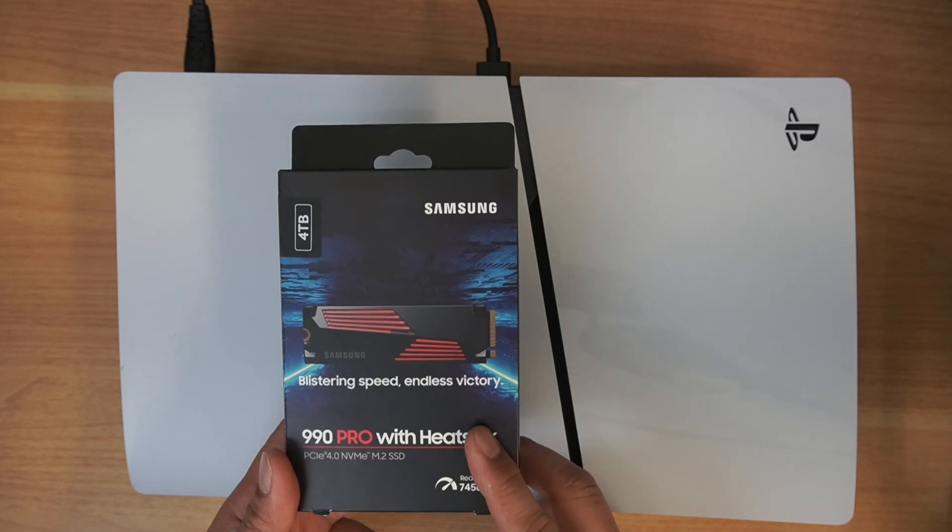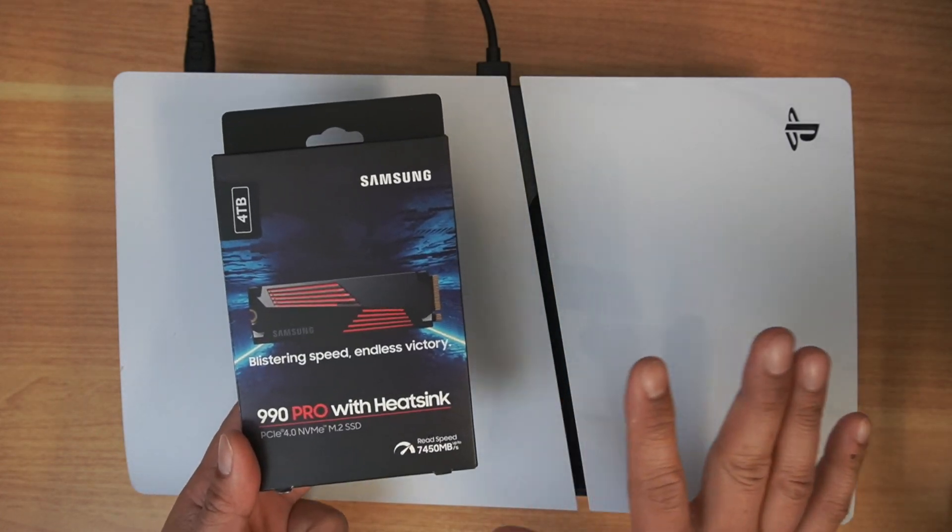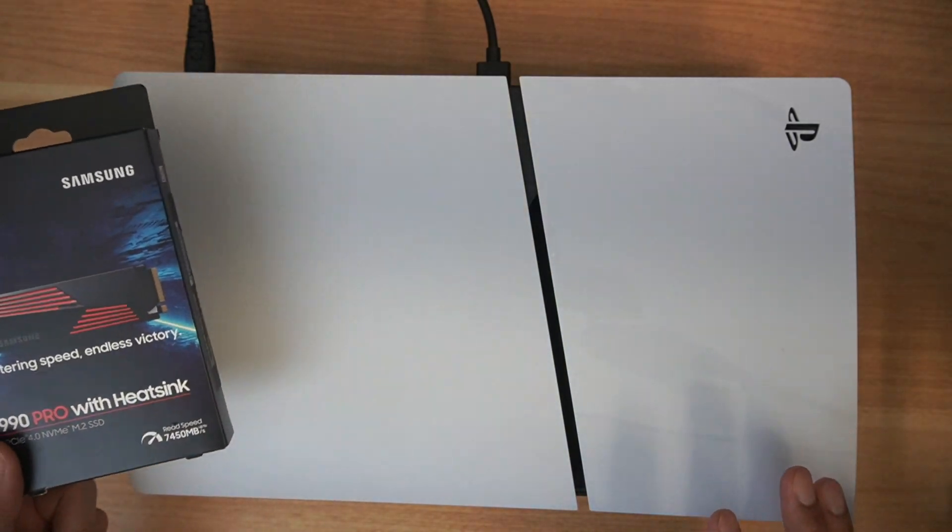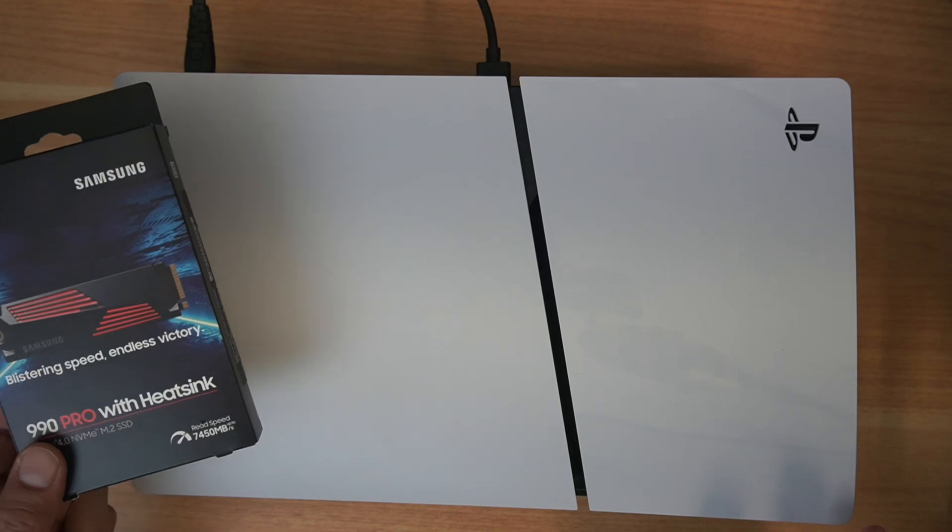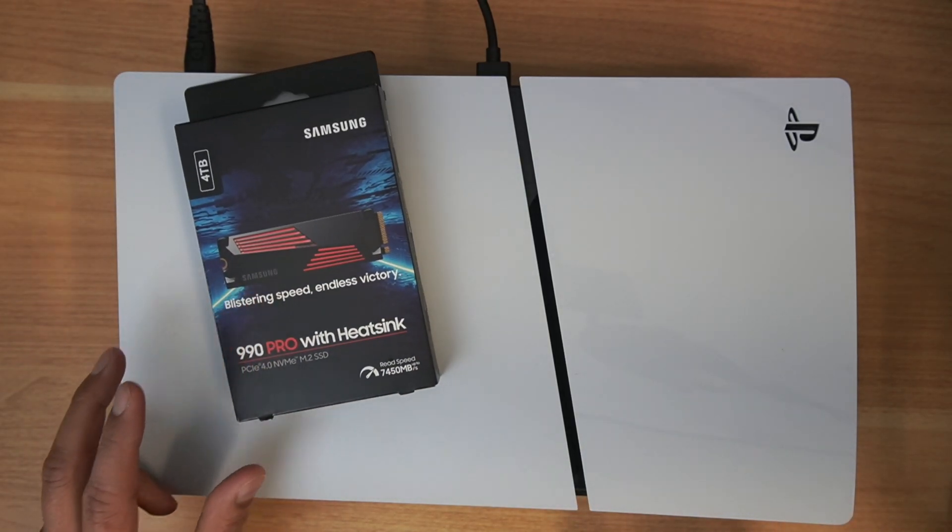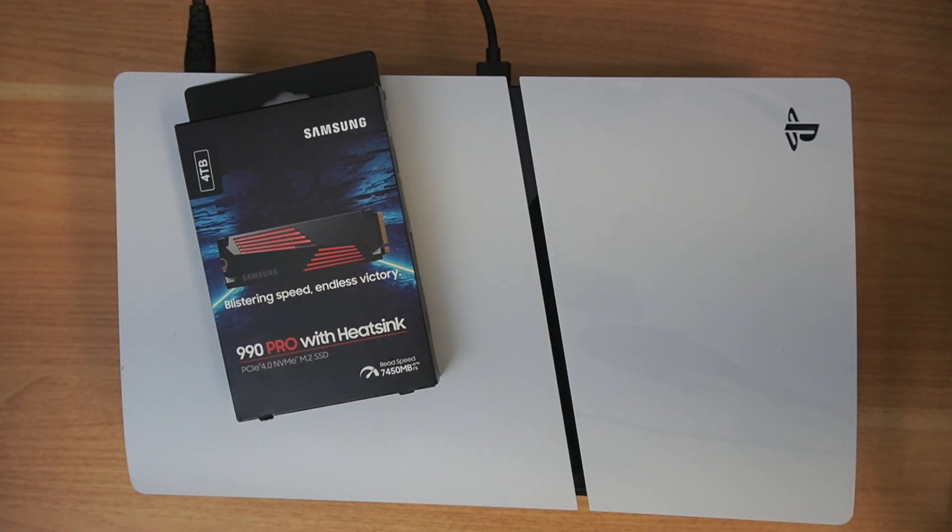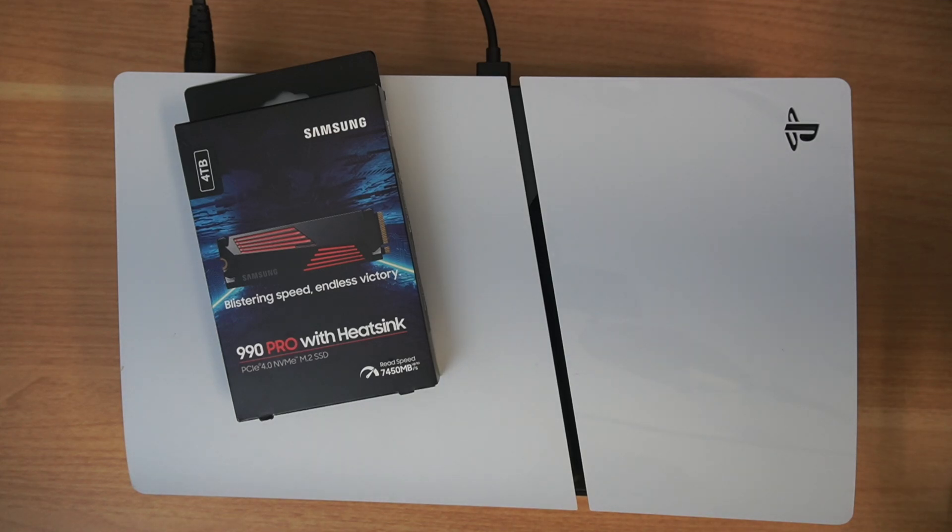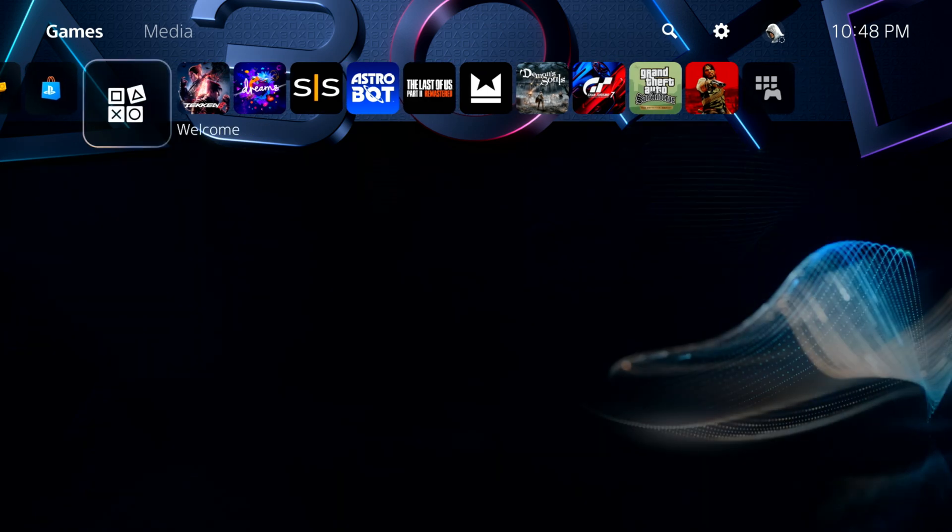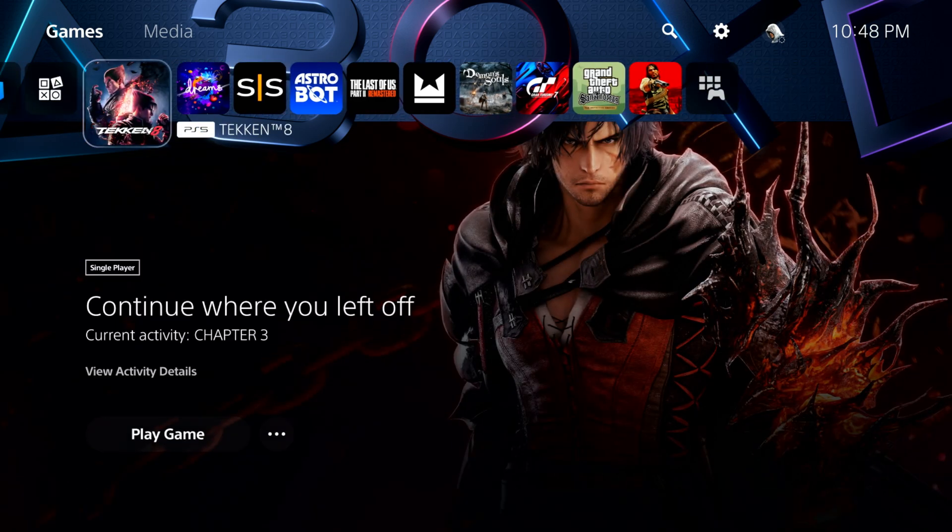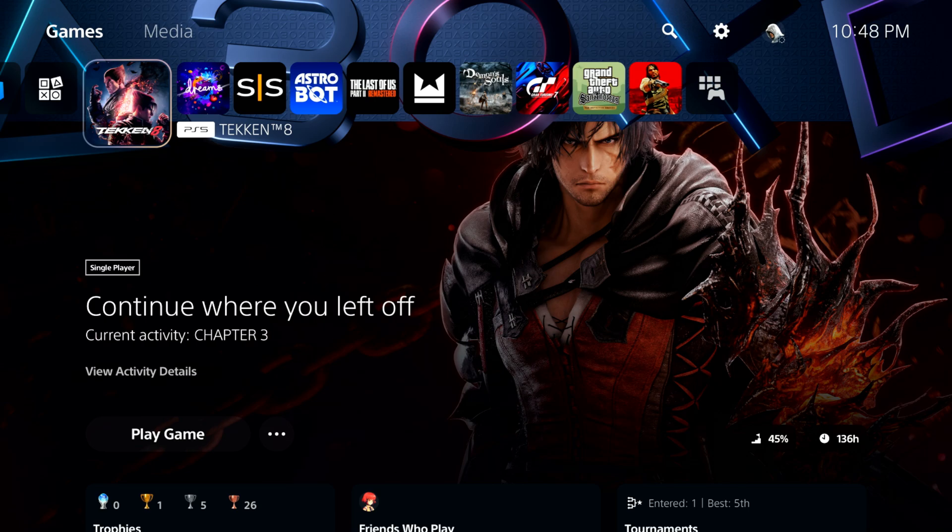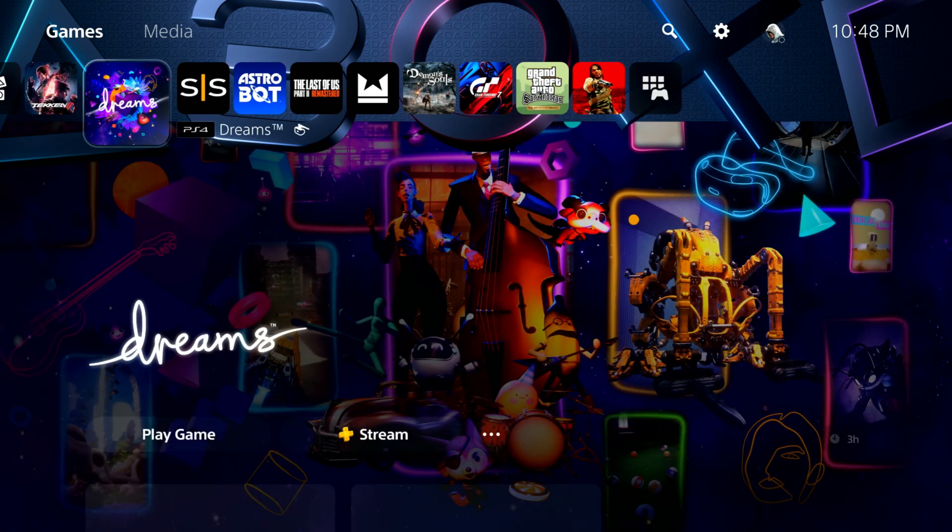I'm going to show you what that looks like to give you an idea of what kind of space I'm working with right now. I don't have a lot of space. I've downloaded a few games. You can see I've got Tekken 8. That's like 114GB all to itself.